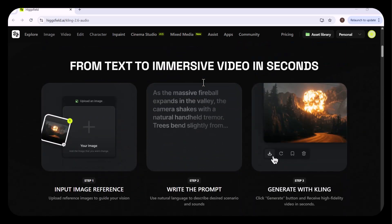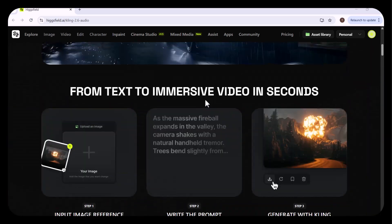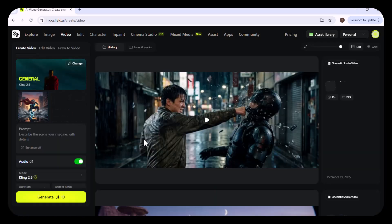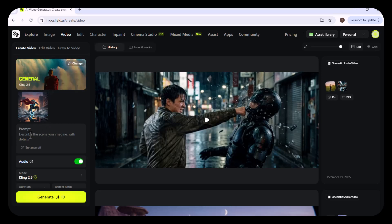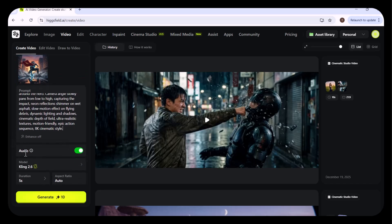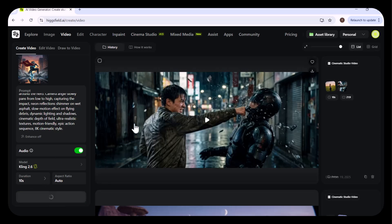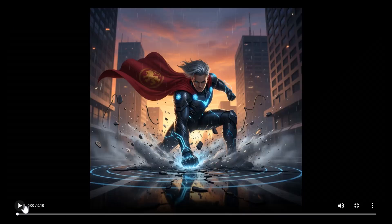Now moving on to Kling 2.6, I'm going to transform this image into a video with audio. I have chosen Kling 2.6 General and uploaded the image I previously created with Nano Banana. I wrote my prompt and enabled the audio option. You can also select the duration — I chose 10 seconds — and the aspect ratio is set to Auto. Then I clicked Generate. My video is being generated and it is now ready.